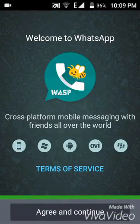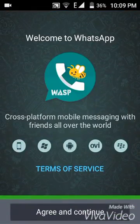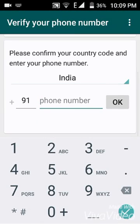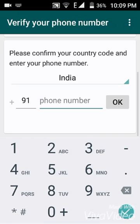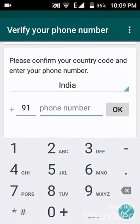Now agree, then fill your number here. Friends, if you have a dual SIM mobile then of course you can run two WhatsApp accounts on your same mobile, because like this — I downloaded the WhatsApp here.